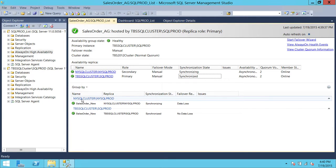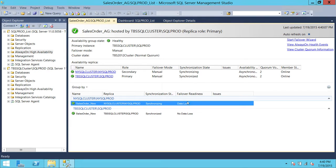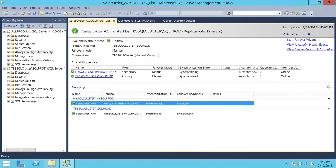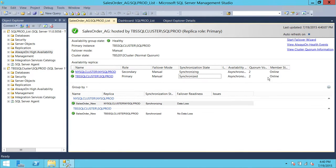Let's go ahead and take a look at the replicas right here. You can click on these replicas to know more detail. Up here it is showing the failover readiness — if you failover from your primary replica to the secondary replica, there would be a chance of data loss.